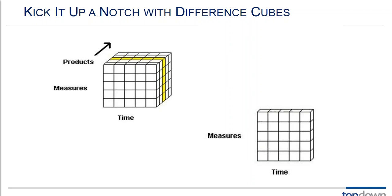And that brings us to the topic of difference cubes. So I talk about kicking it up a notch with difference cubes. Well if we can take a control worksheet with a certain set of member names on it and a test worksheet with an identical set of member names on it, then I can take a third worksheet with the same set of member names and just test minus control onto that sheet and get every difference from one worksheet to the other.